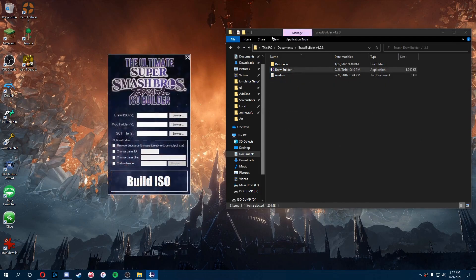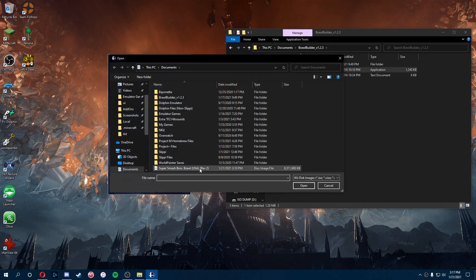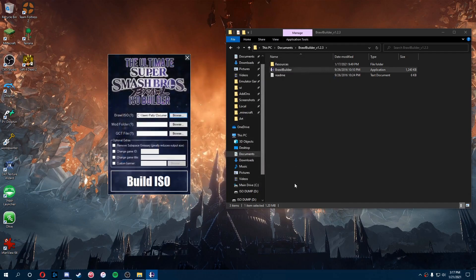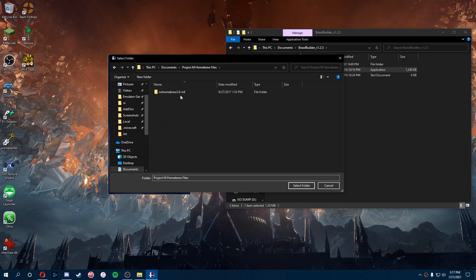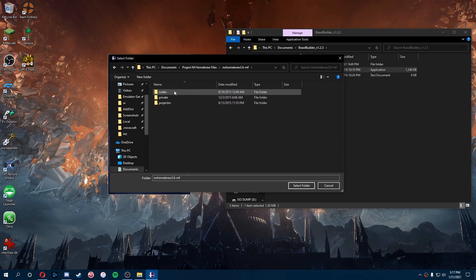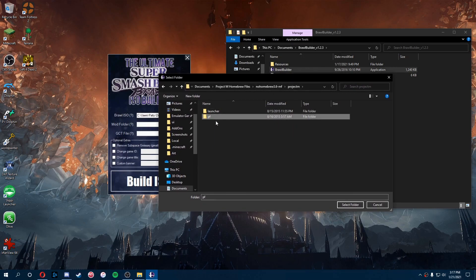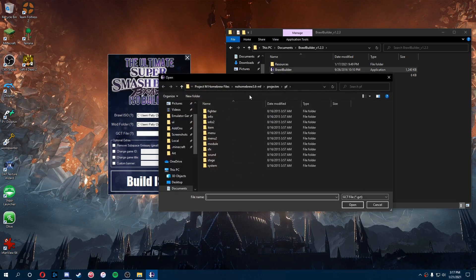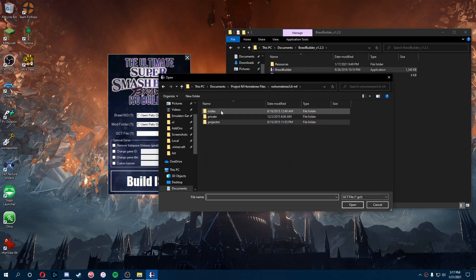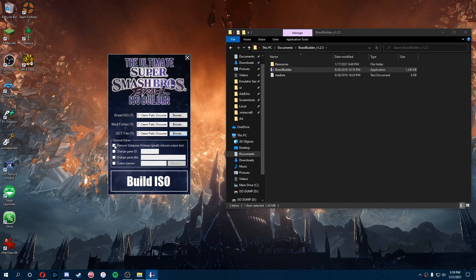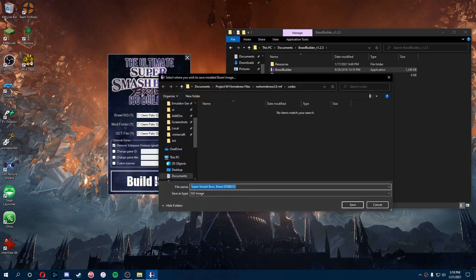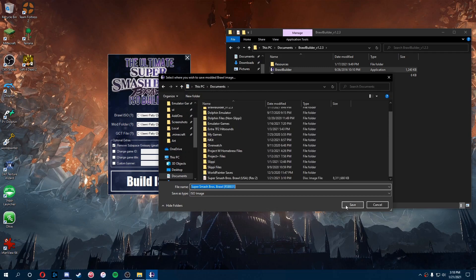Once we've opened Brawl Builder, it's pretty simple from here. We'll click browse to find our Brawl ISO and put that in the top field. Our mod folder will be in the hackless files, even though it says homebrew, it's the hackless files. In the Project M folder there's the PF folder that will be the mod folder. And finally, in the codes folder there's our GCT file. Now that's everything pretty much, but there is some optional things. I usually remove subspace emissary just so the download's quicker. You can do all this other stuff too, but let's just build Project M. Just save it to anywhere you want. I'm just going to save it to documents.